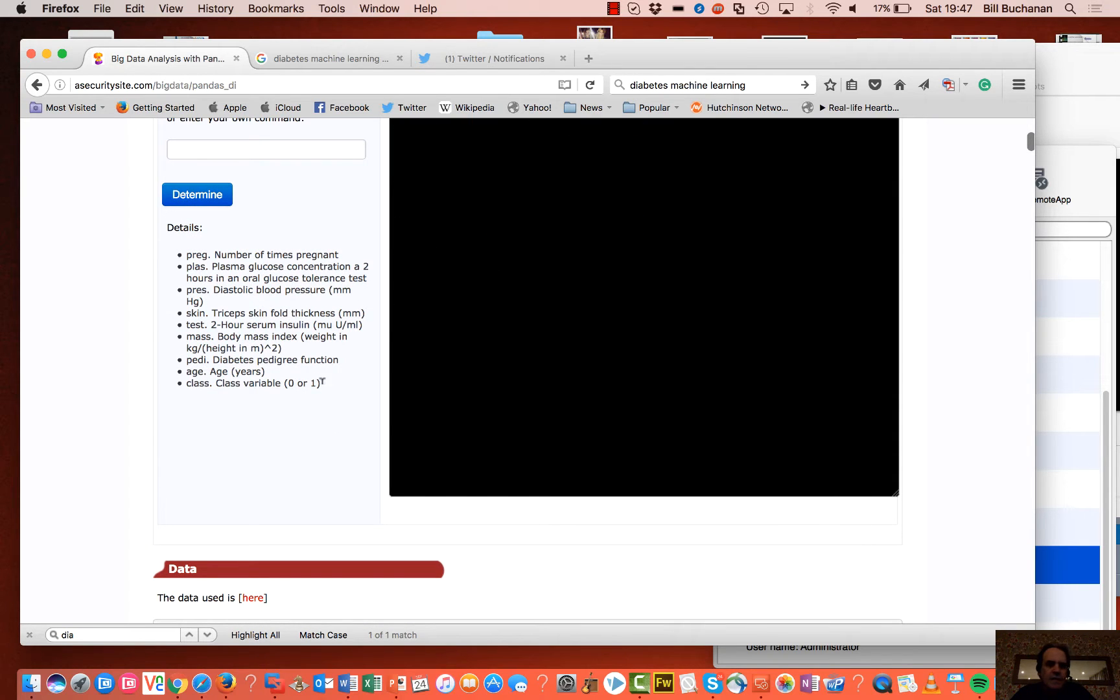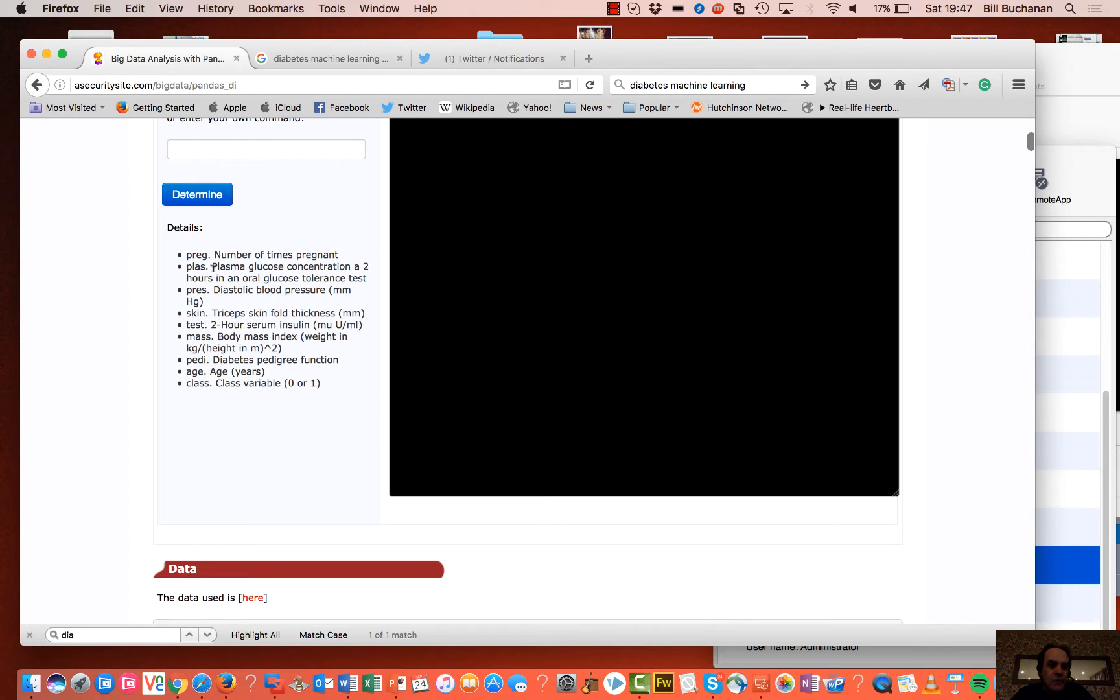But it has a number of parameters which we use, such as the number of times pregnant, the plasma glucose concentration, and so on.